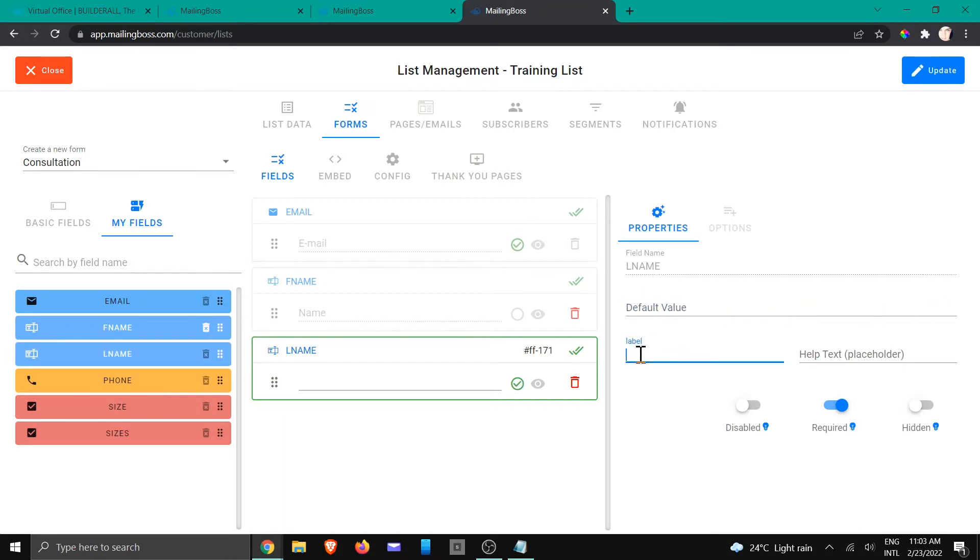And I'm just going to write your surname because you can choose between last name, surname. It's just something that is going to help the user, and then you're going to click.